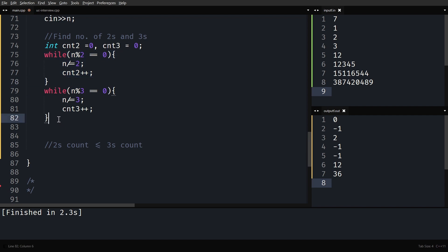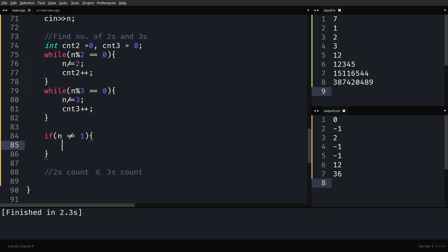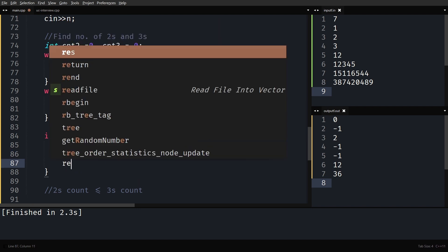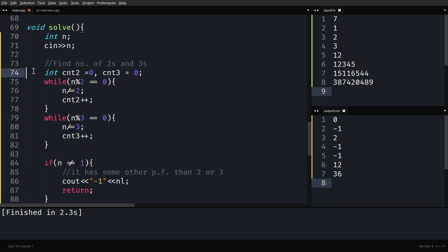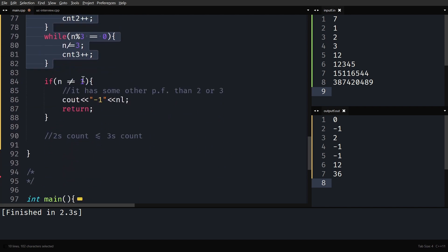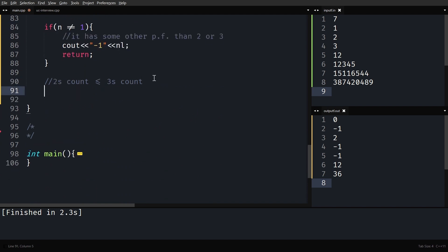After counting the 2s and 3s in the prime factorization, I need to make sure n has no other prime factors. If after removing all 2s and 3s, n is not equal to 1, that means it has some other prime factor. In that case, print minus 1 and return. This handles the case: after removing 2^a × 3^b, if the number hasn't become 1, there's another prime factor present.